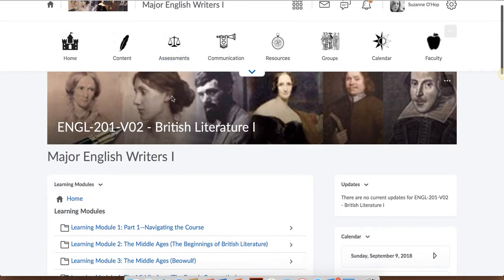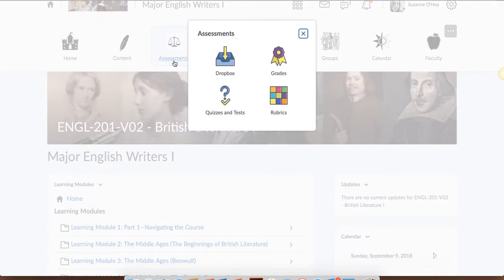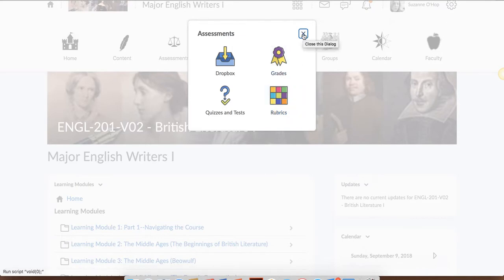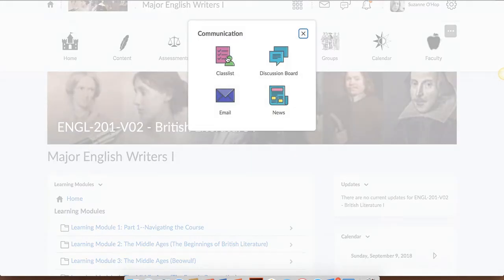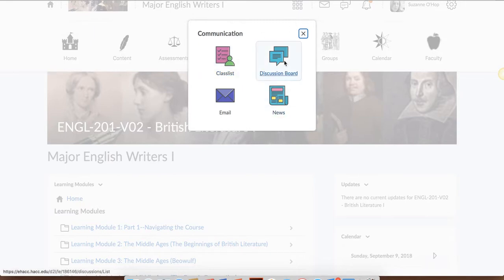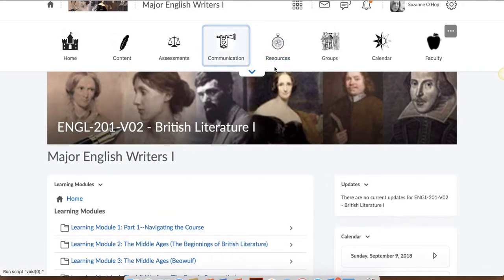Up here on the navigation bar, there are other ways to get to your content. If you click on the assessment section, you could see a link for your Dropbox assignments, your grades, quizzes and tests, and any rubrics I might use. If you click on the communications tab, you could see a list for the class list, the discussion board, email, and again the news.